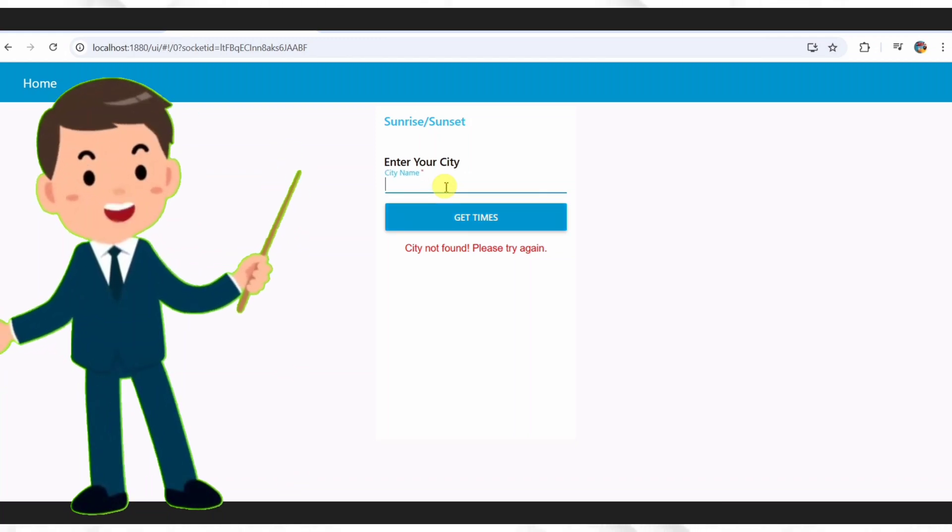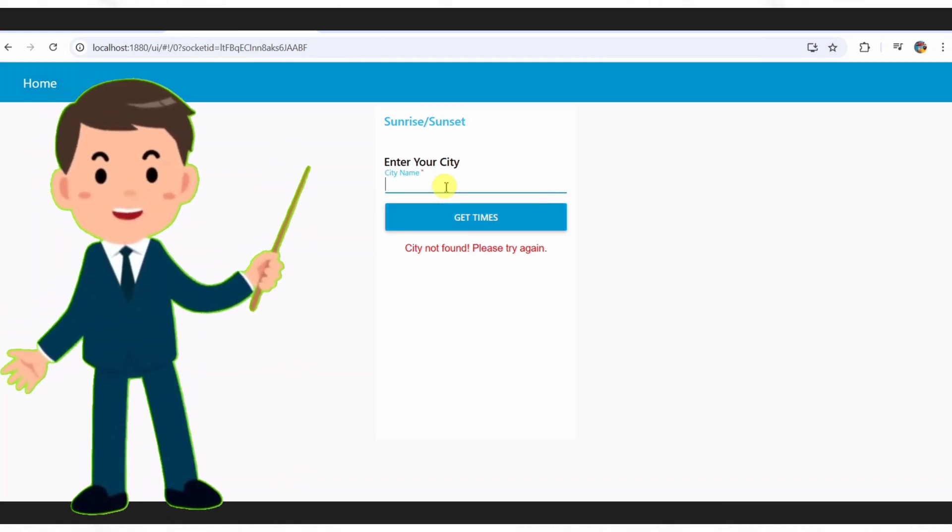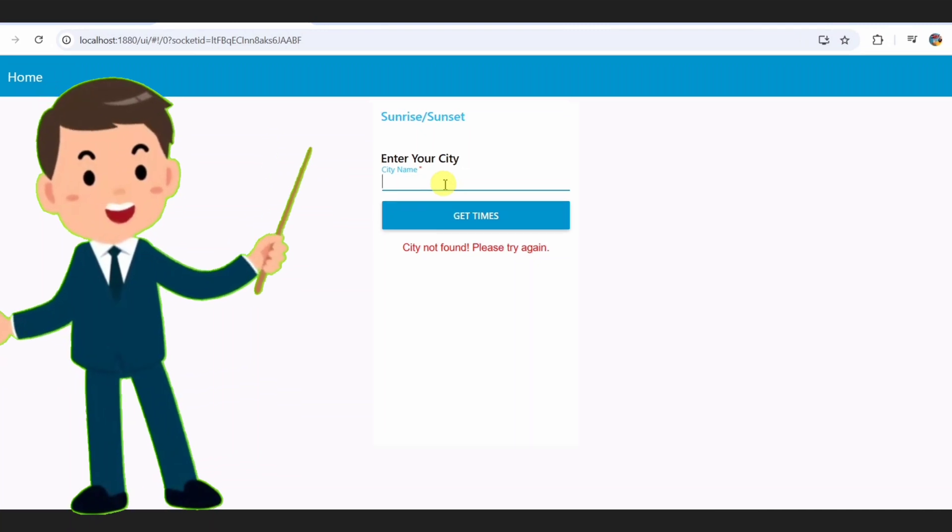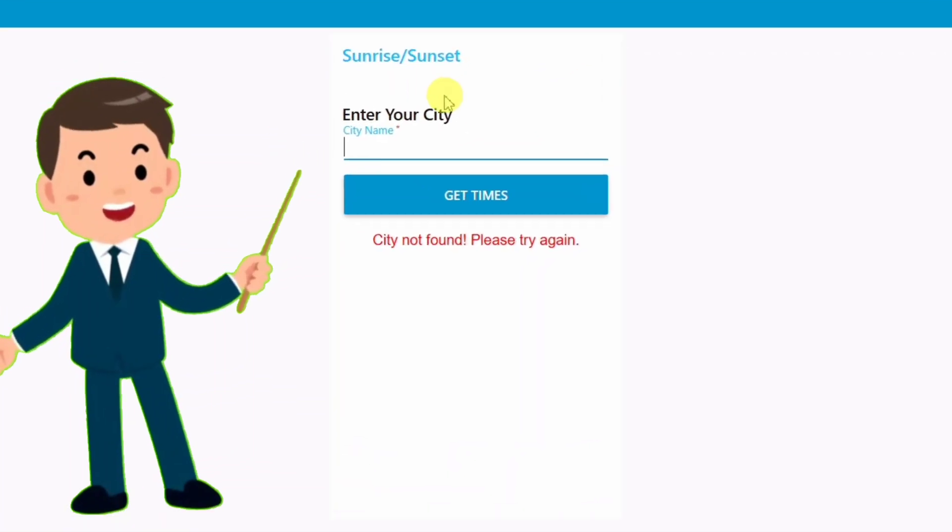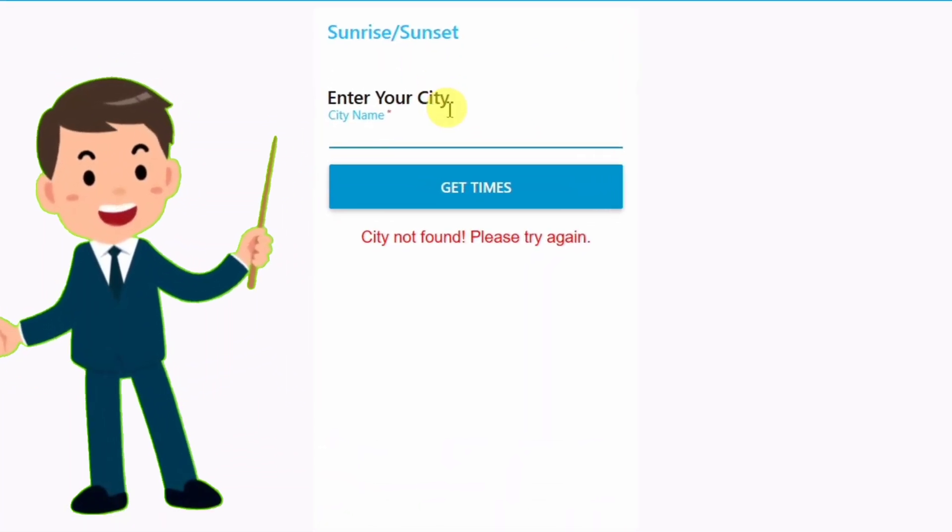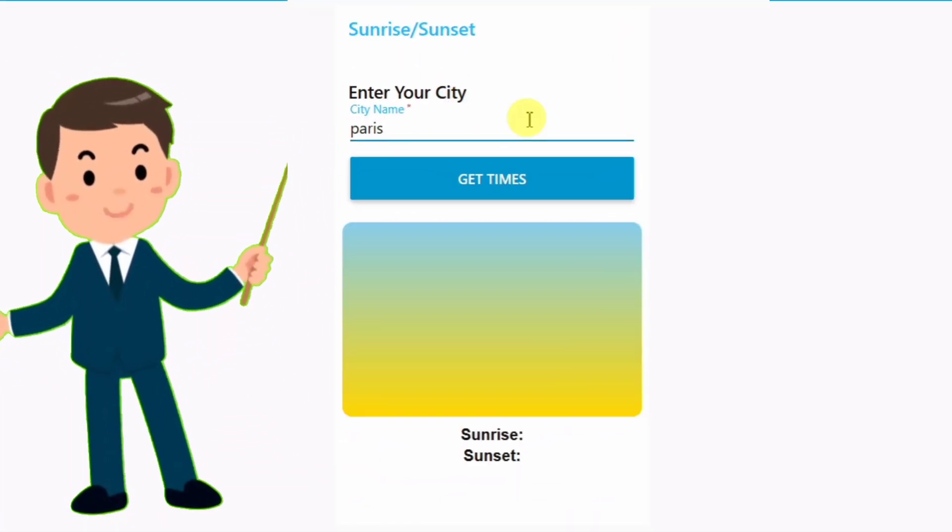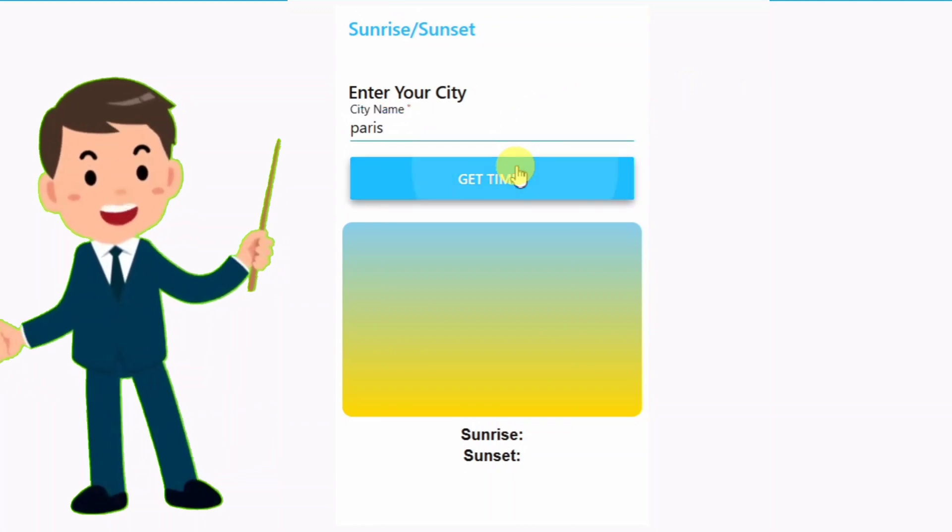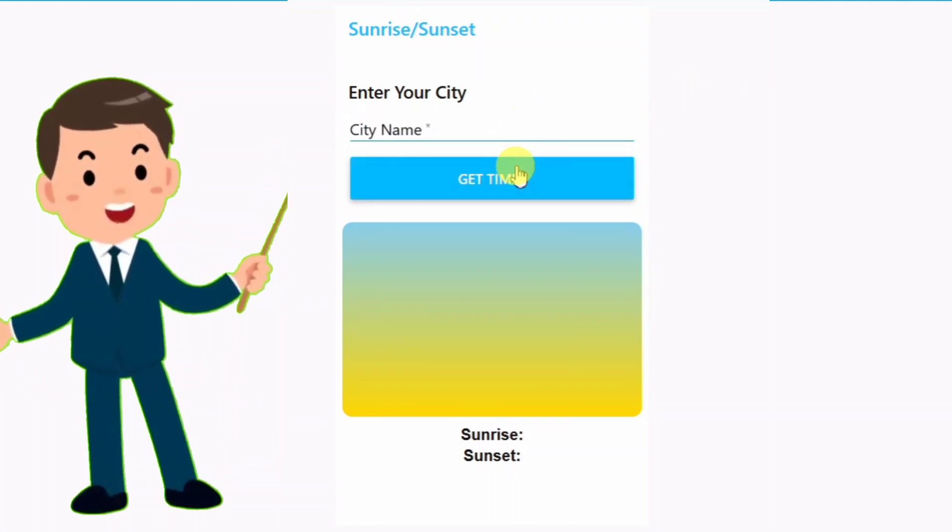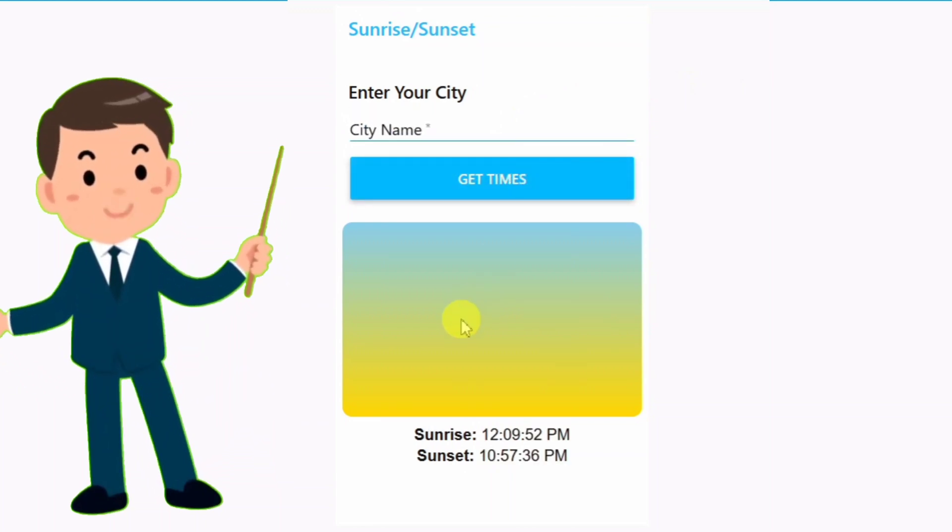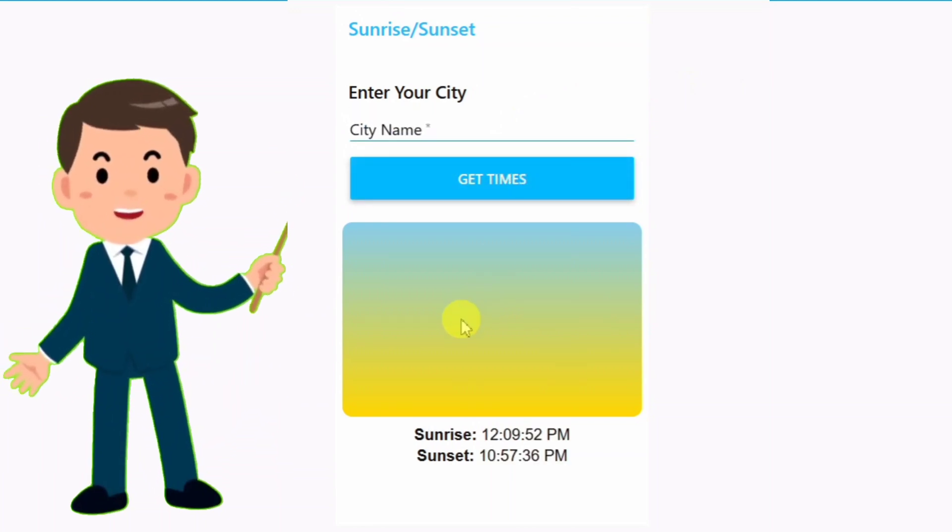Alright, check this out. Here's the dashboard I built. It's simple. Just a text box and a display. I'll type in Paris and hit get times. Boom, there it is.